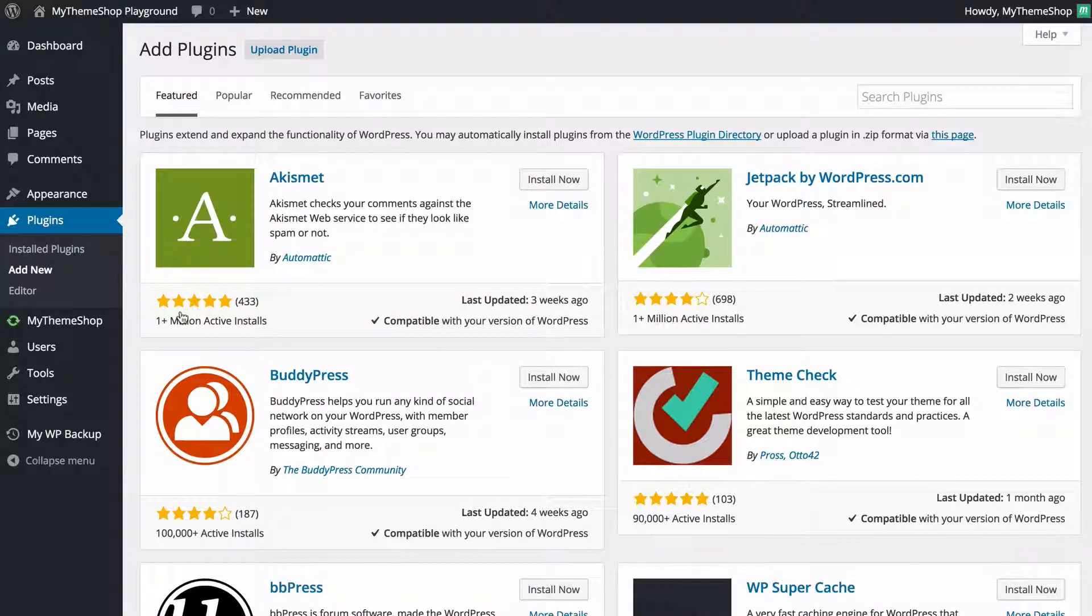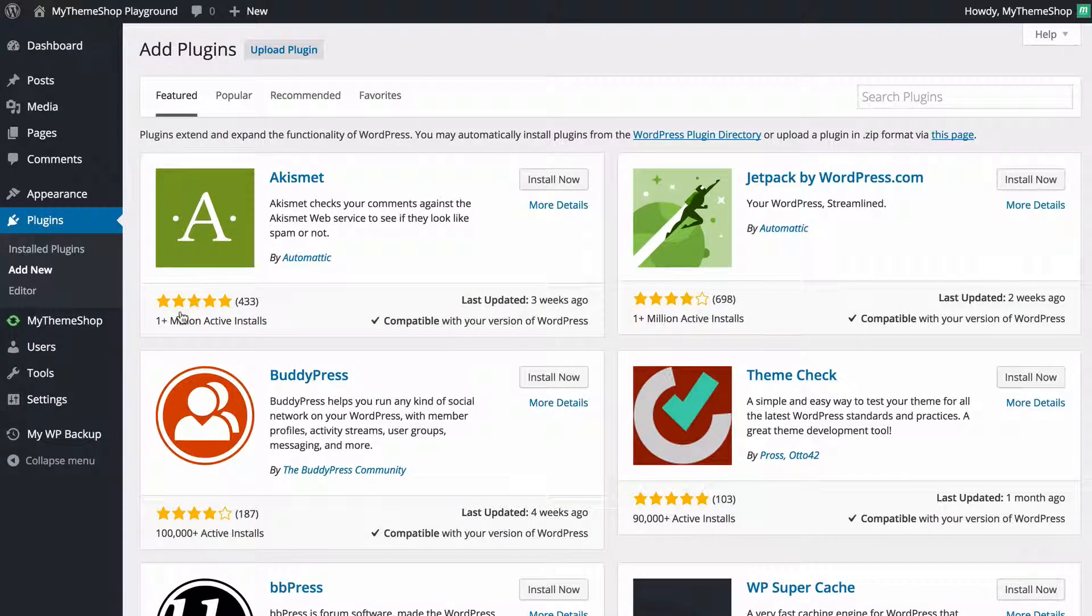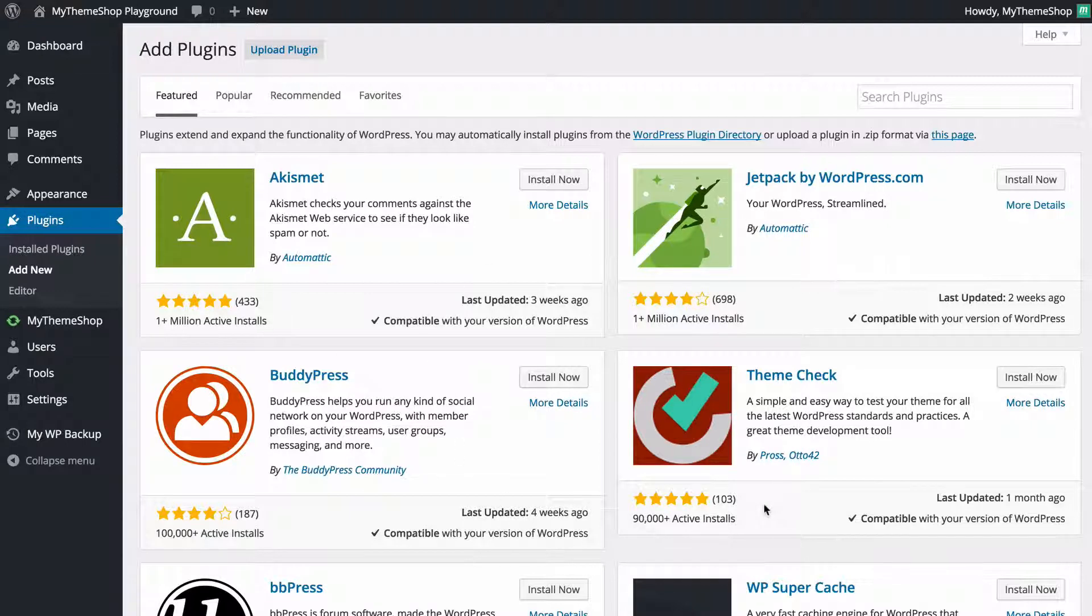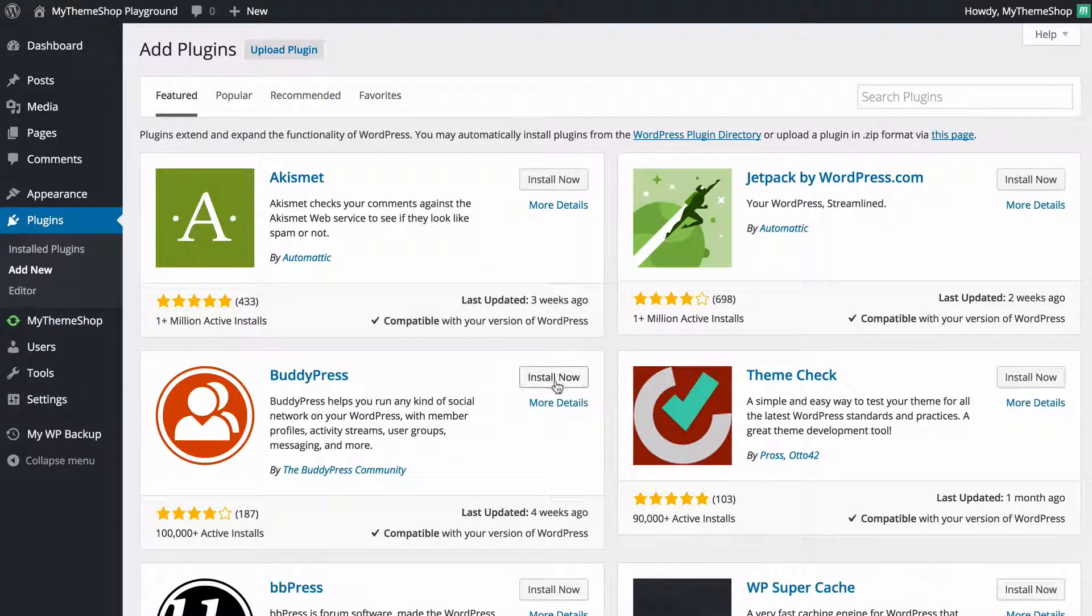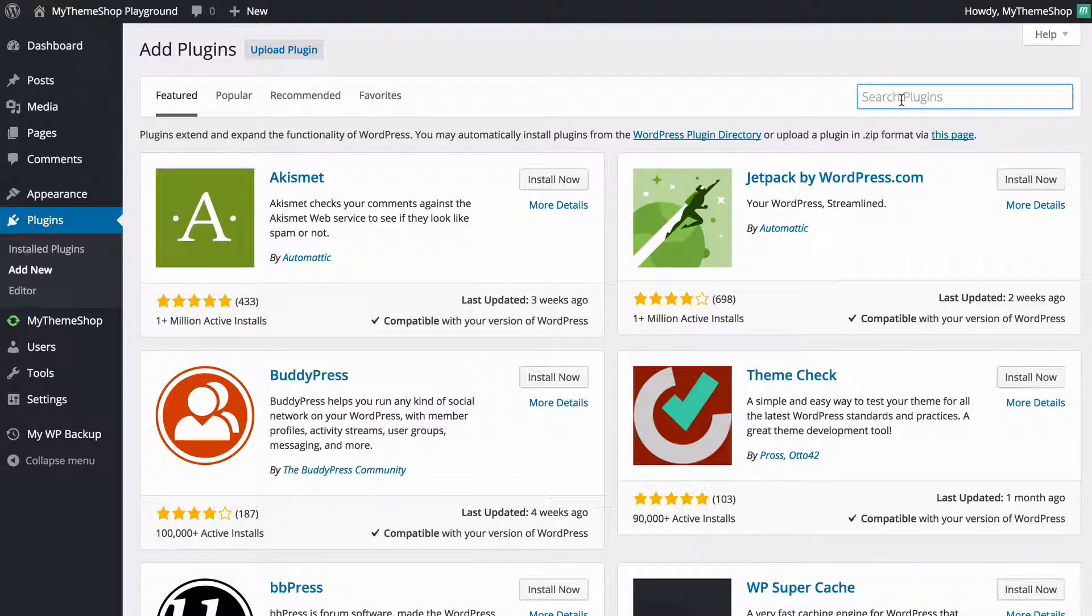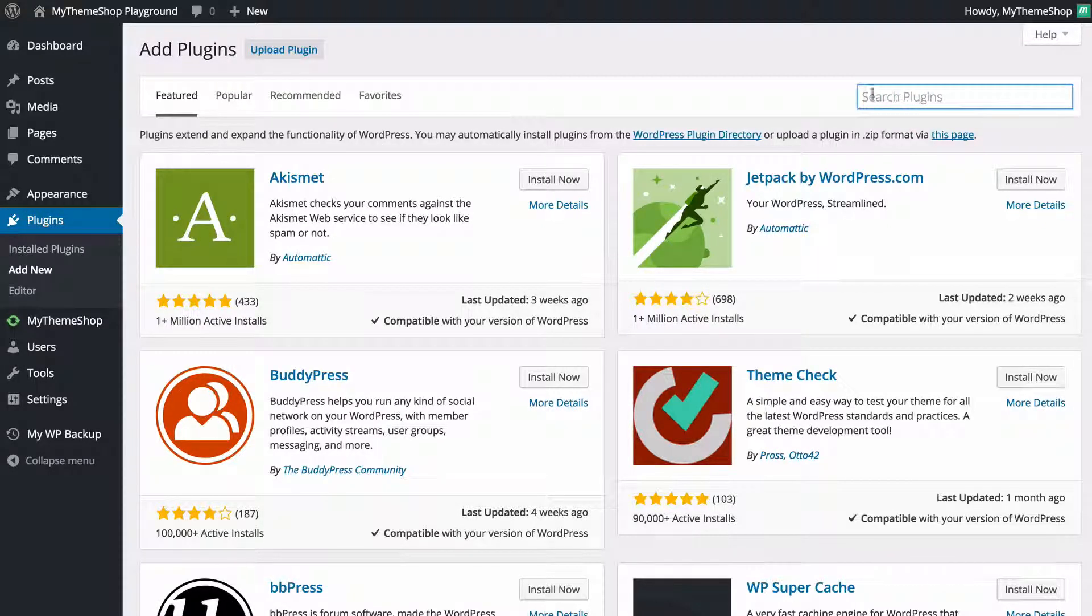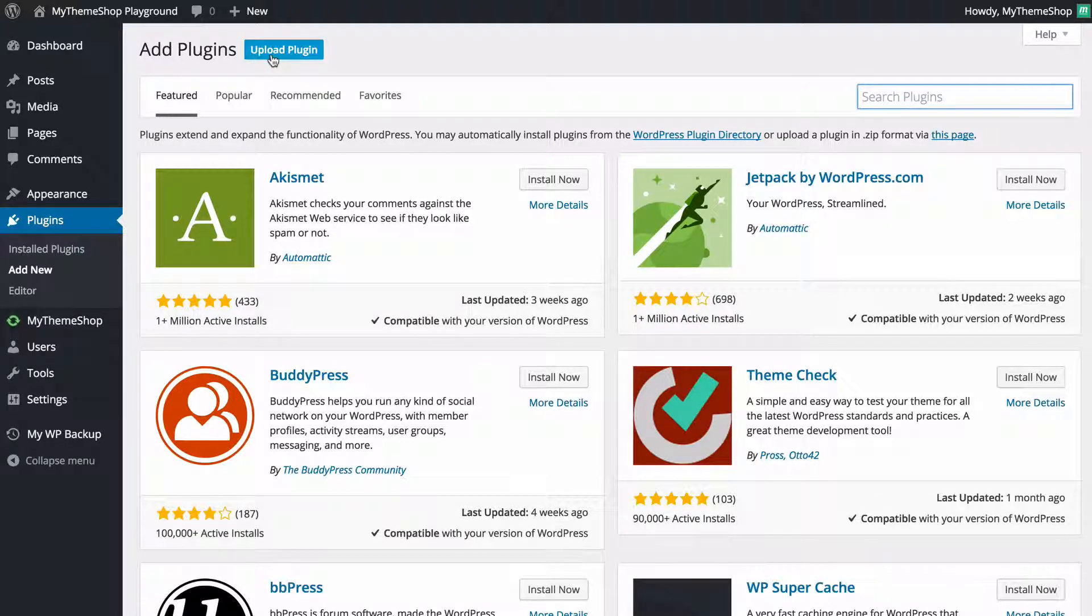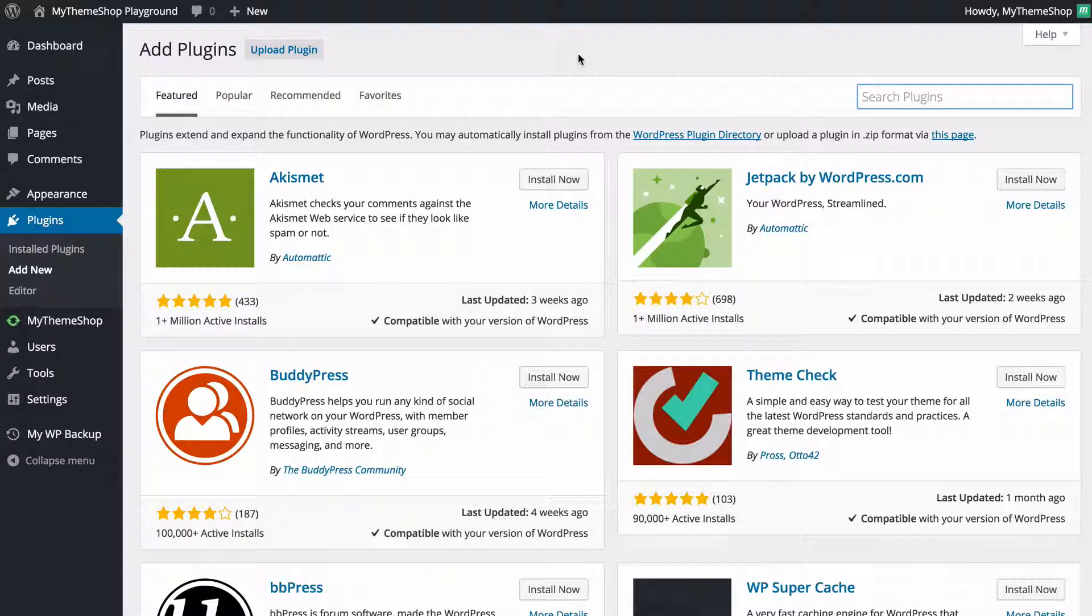This is going to take you to the Add Plugins page on the WordPress dashboard where you're going to see some recommended plugins that are free and available to install immediately. You can also search here for any plugins in the WordPress plugin repository or if you've purchased a plugin, perhaps from MyThemeShop, you can just click Upload Plugin in order to upload a plugin.